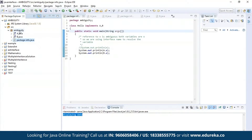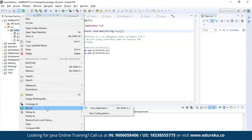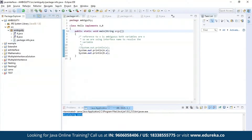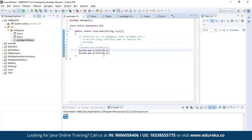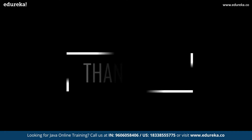Now let us execute this program and see the output. As you can see, the value of X in the first interface A was 1000, which is displayed here, and the value of X in the second interface B which is 2000 is also being displayed here. I used the interface name A and interface name B in the print statement.